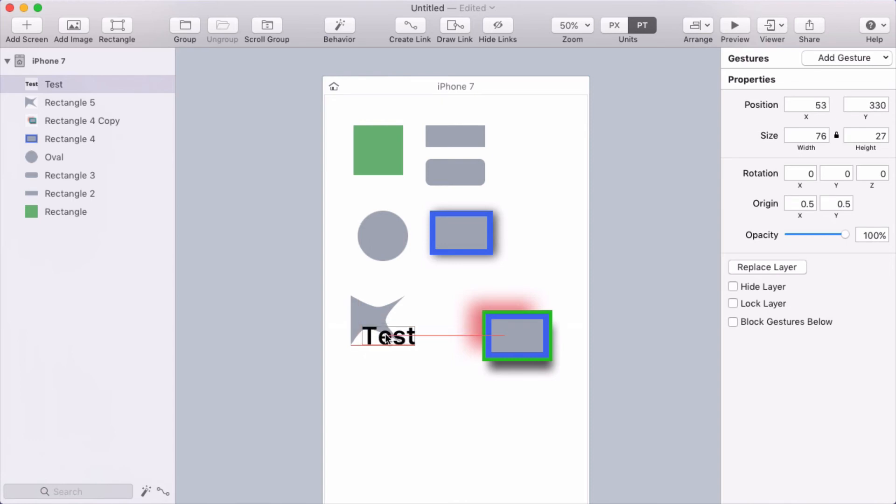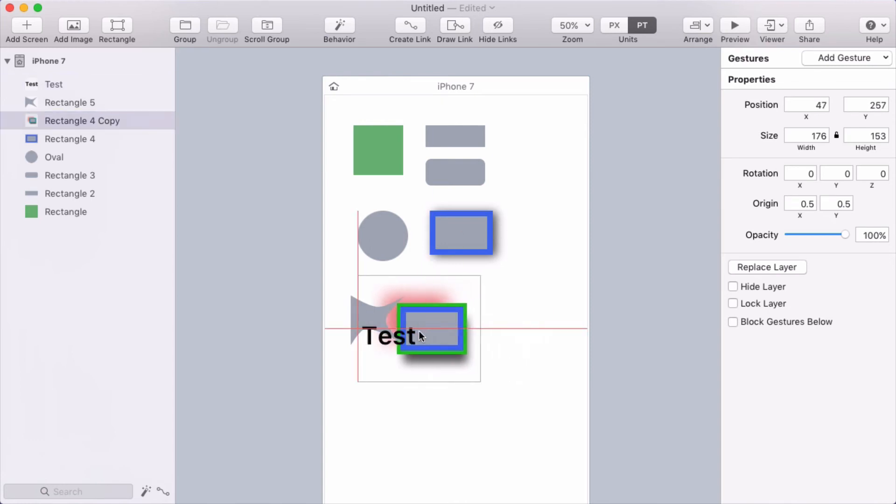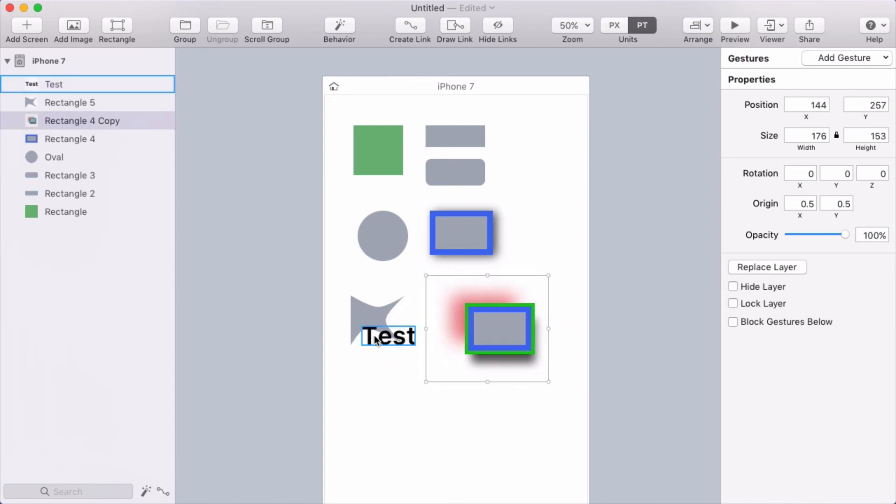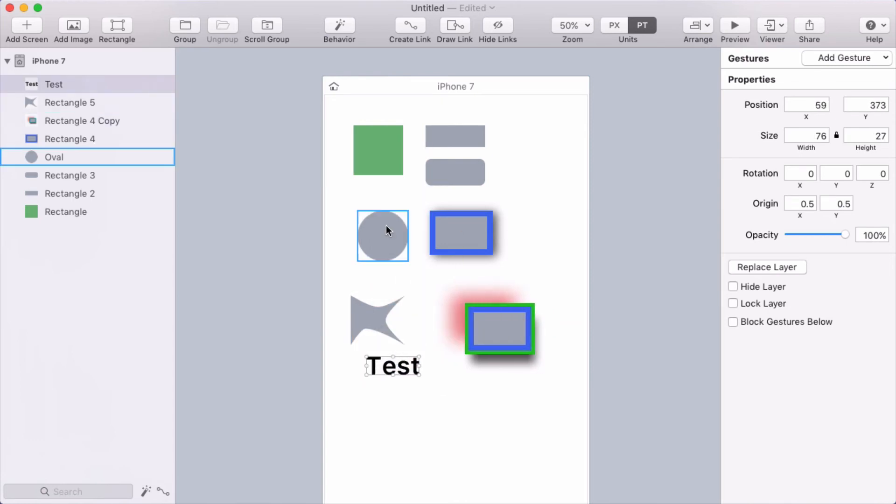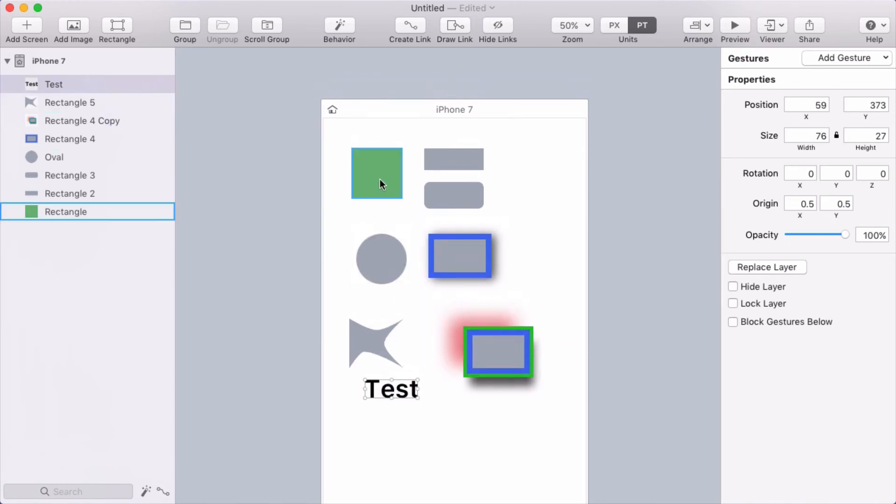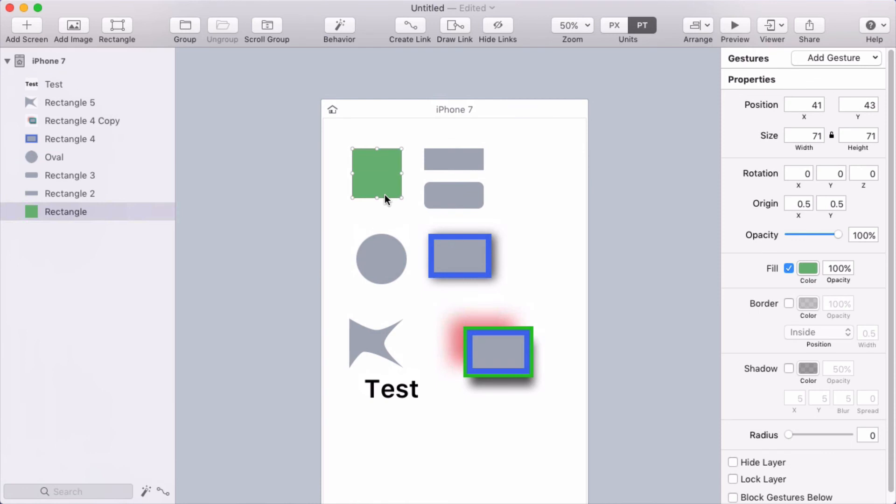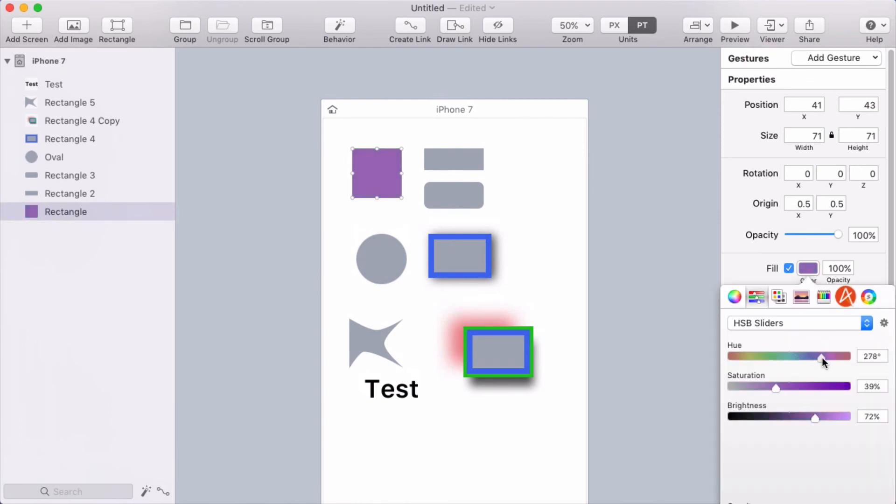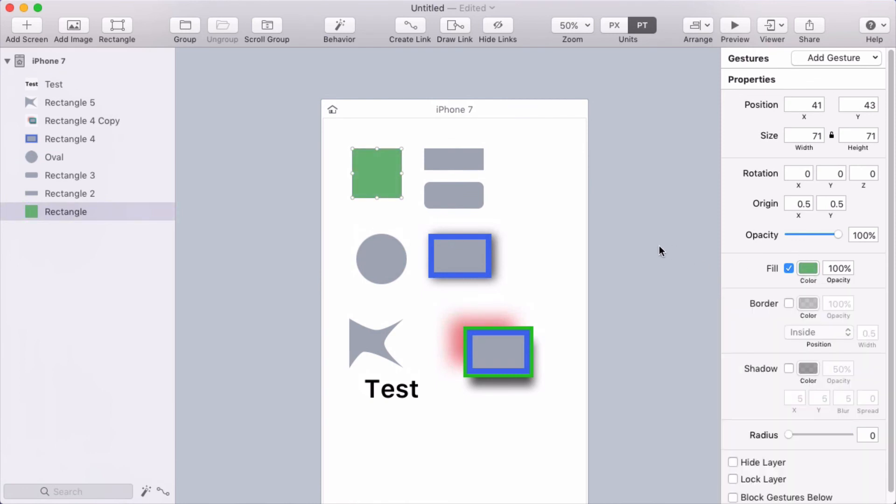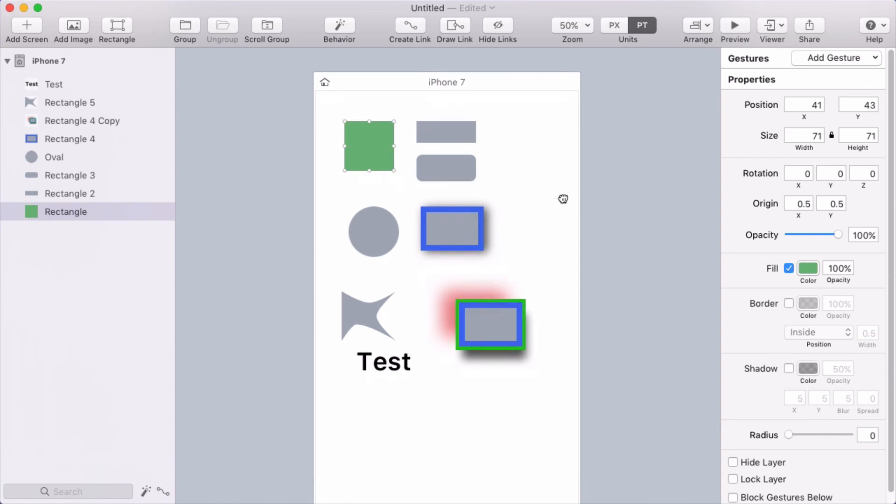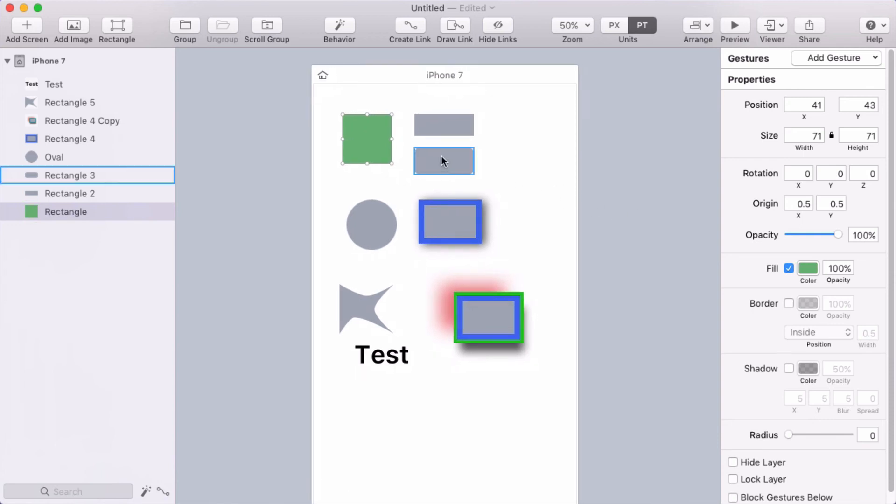So it's important to understand if you're working between Sketch and Flinto. And it's nice to have rectangles in some cases because you can animate the background color or the border or those different properties, which is really nice.